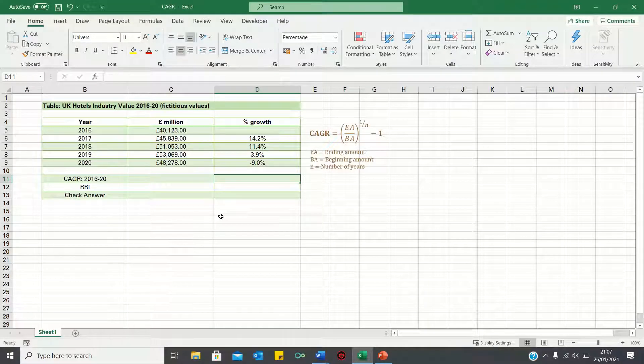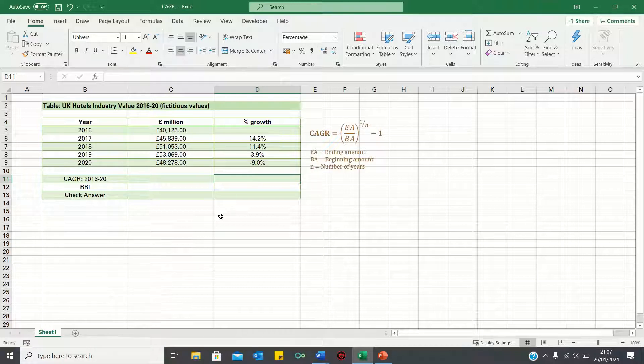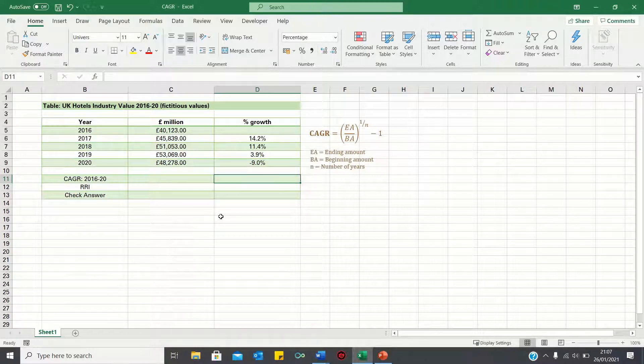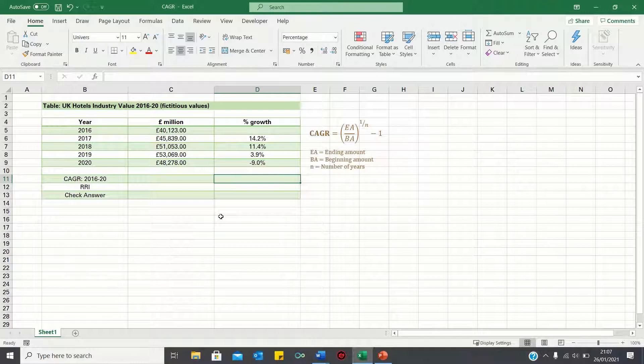Welcome to this video where I'll show you how to calculate the compound annual growth rate in Excel. The compound annual growth rate calculates the rate of return over a period of time, and it's often used to measure past performance of investments or analyze business measures like sales or market value.